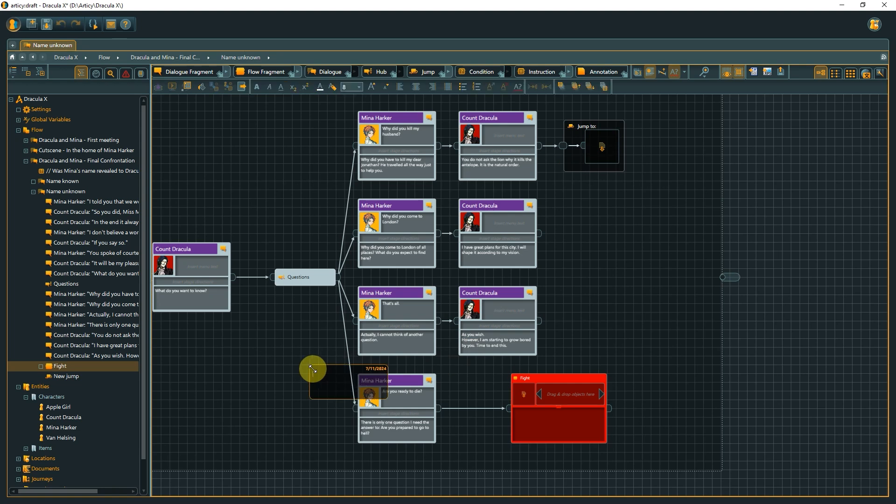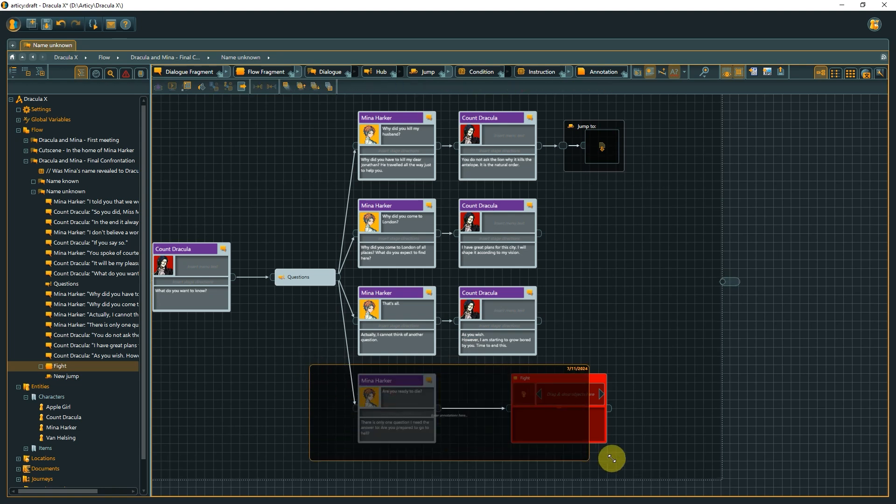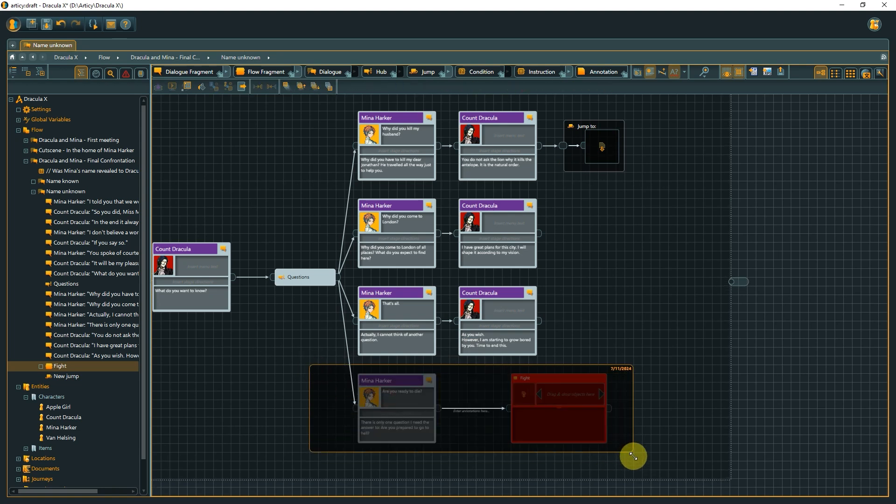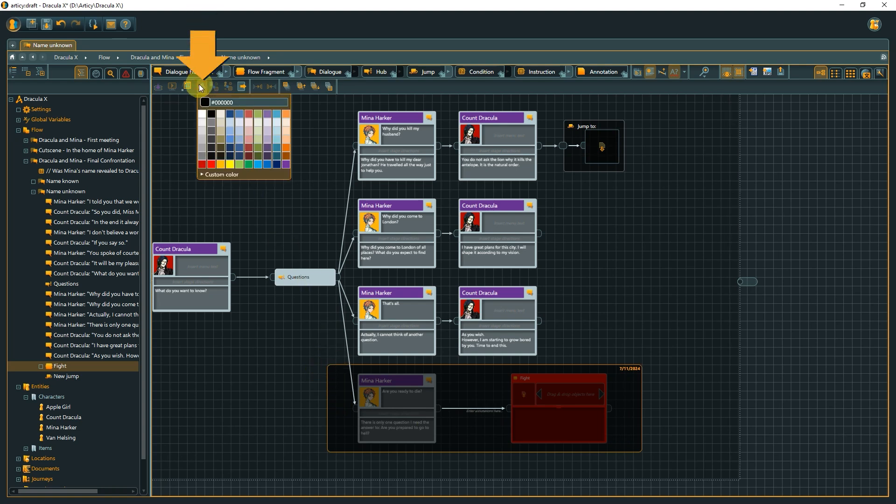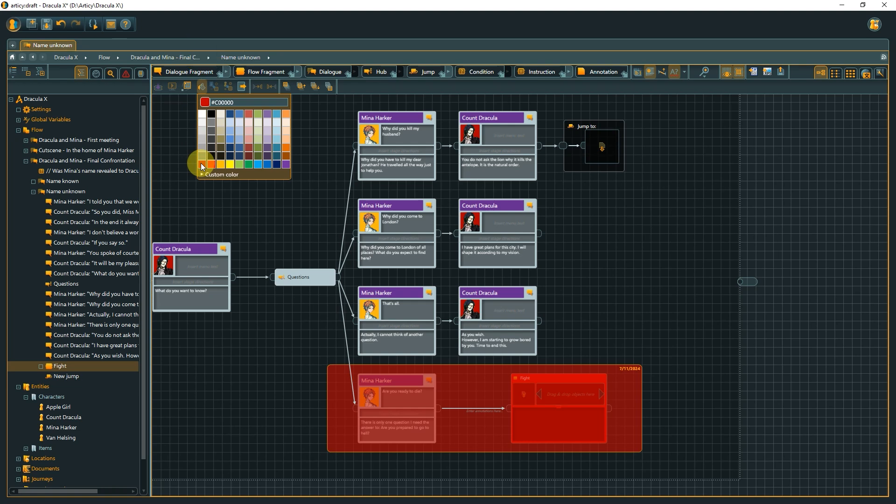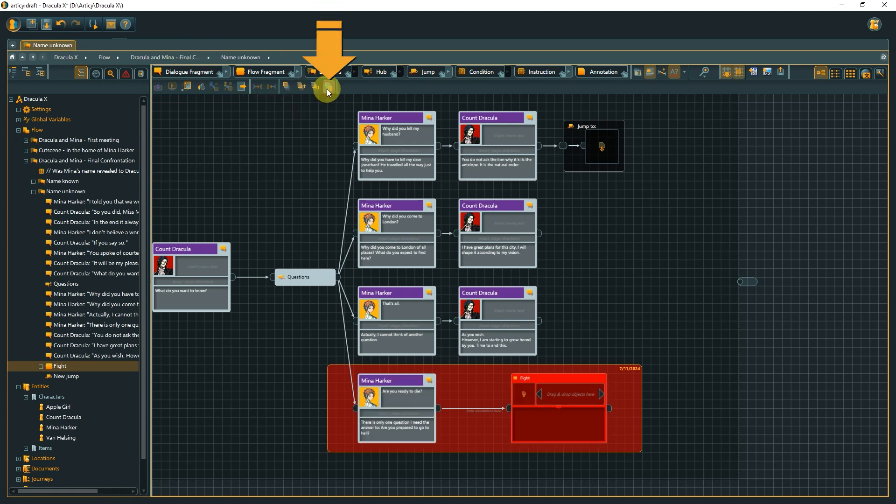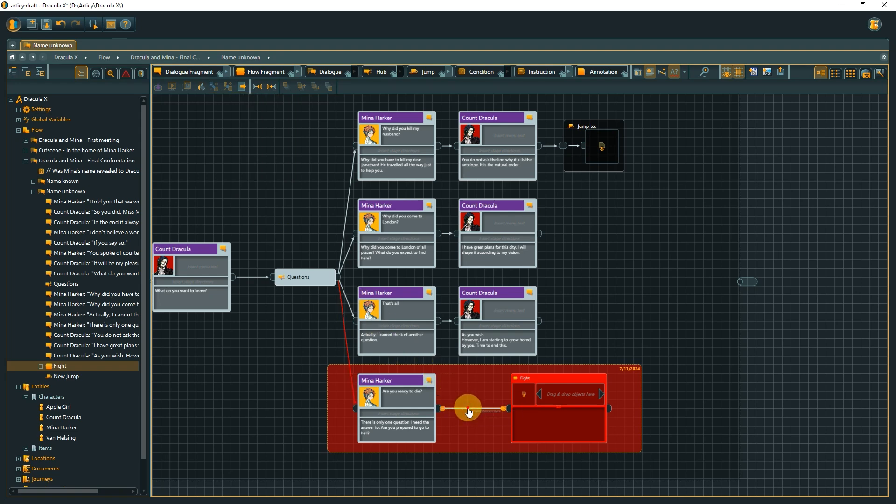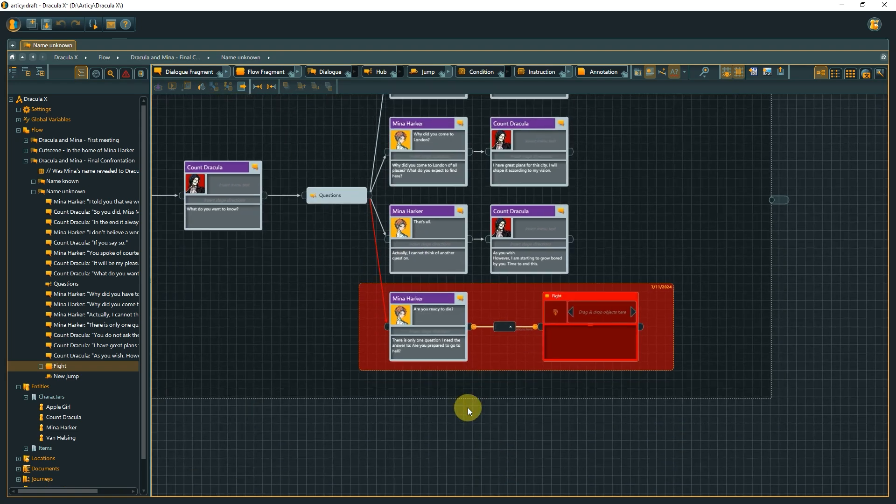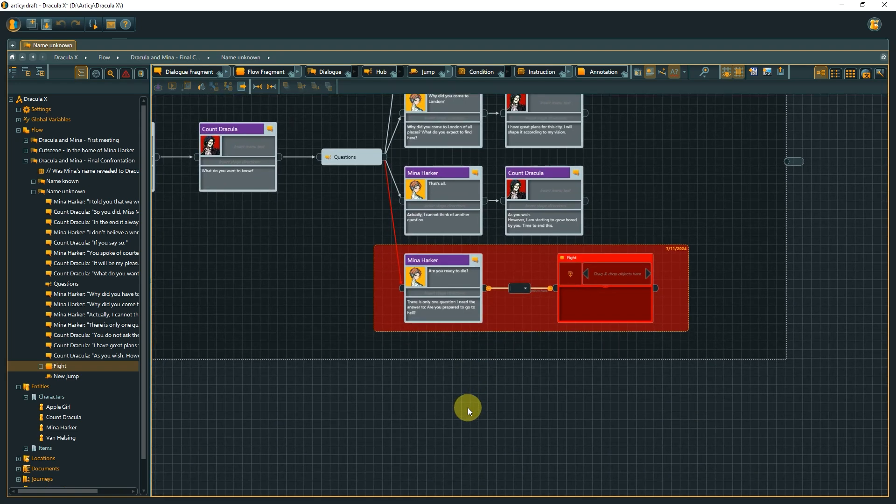Another way to highlight something in the flow is with annotations, either in form of a text annotation or by using the node itself as a highlighter. For that, I bring the annotation node to the desired size, assign a color, and send it to the background. By the way, coloring also works for connections. Double-clicking a connection adds an annotation directly on the connection, in case we want to provide additional info.